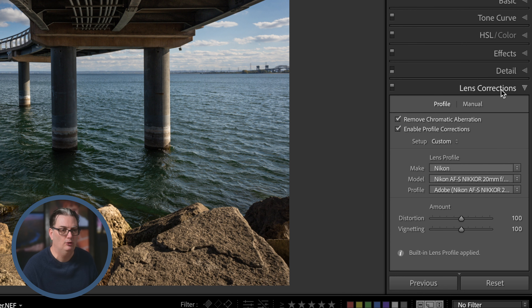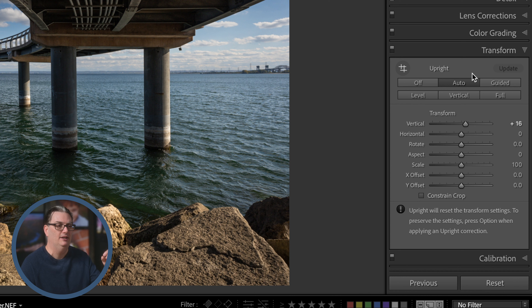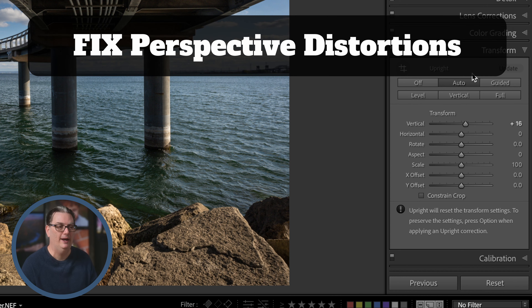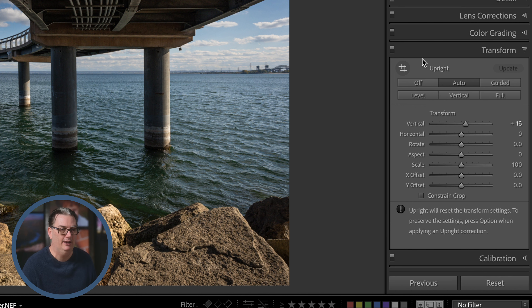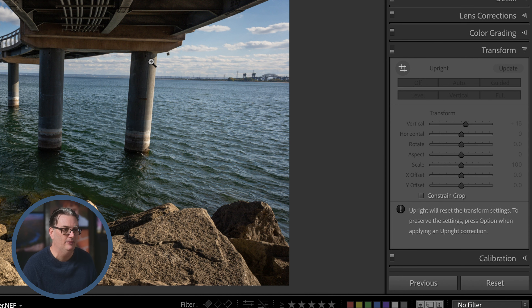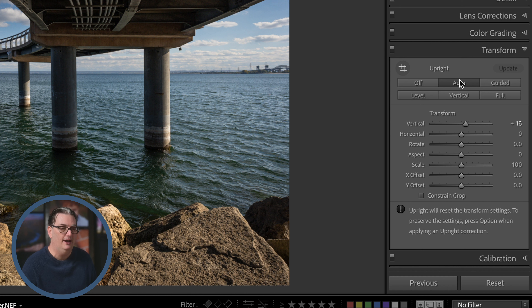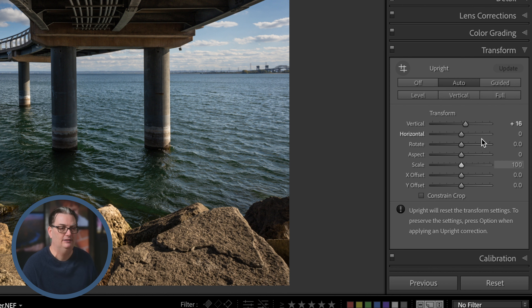The transform panel fixes additional distortions that can happen with wide angle lenses, especially when shooting architecture with straight lines or other manmade objects. If I turn this off with my adjustments already applied, you can see the pillar is leaning — we want to straighten that. I always start with auto because it usually gives a good starting point, and then I'll adjust the sliders here to further refine the adjustment.